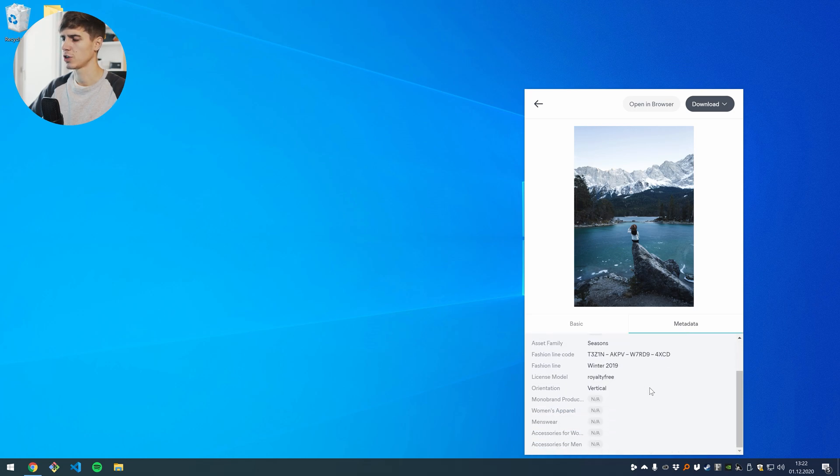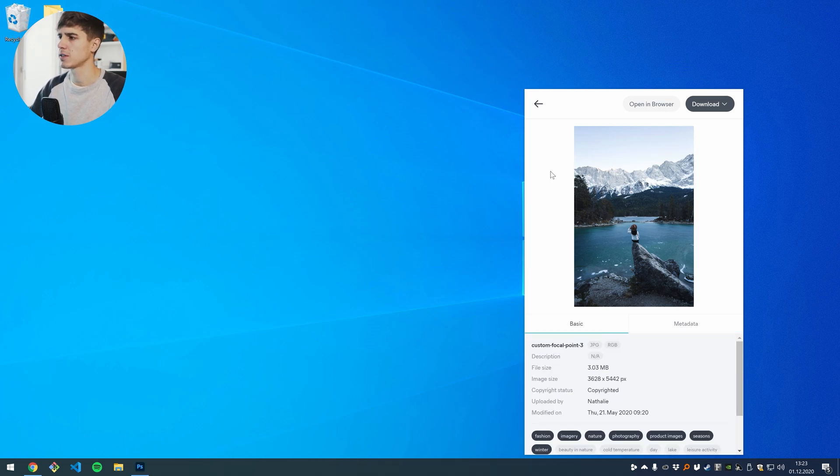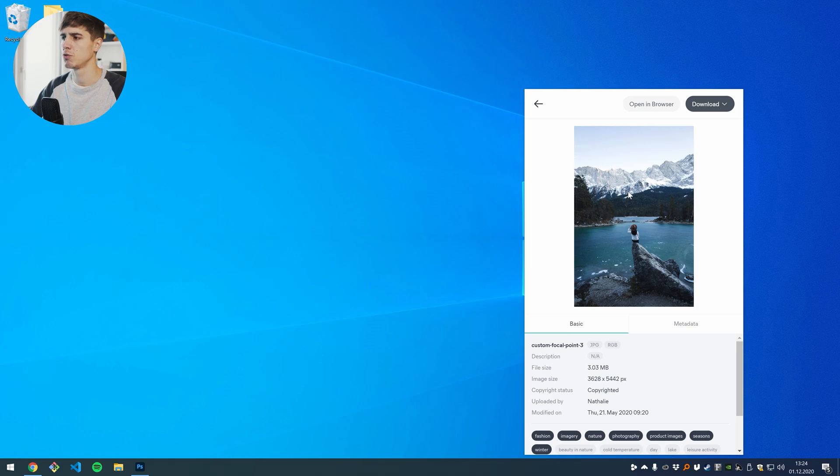which can be searched for and the true power of the desktop application here is that I can now drag and drop this image to wherever I want.